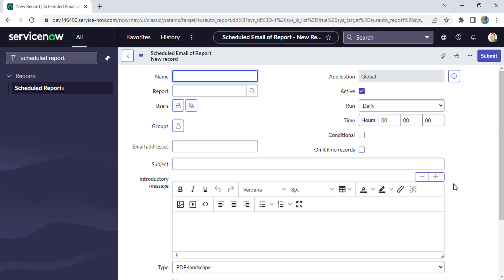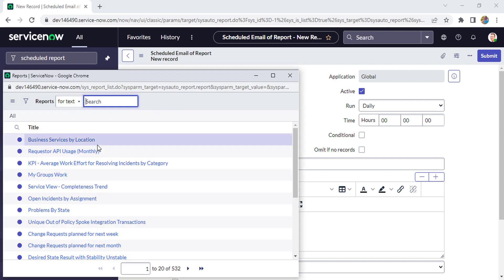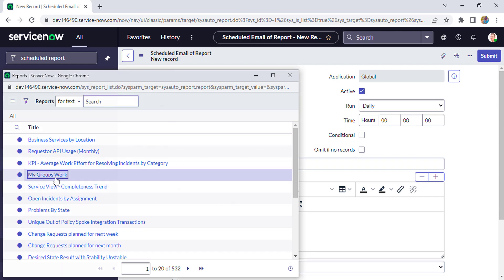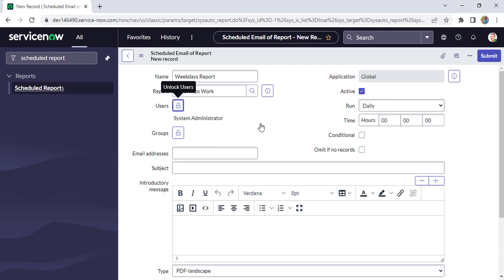So now this form is open. Here we'll put the name - we'll put 'Weekdays Report'. From report, we can take any existing report, so I'll take this one 'My Groups Work'. From user, I'll just add myself only because it's for demo purposes. And here we'll keep this thing as Daily and we'll change the time later.